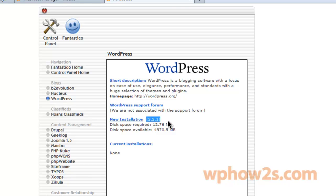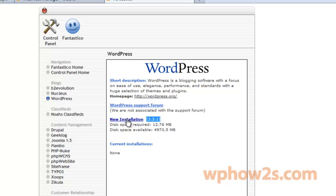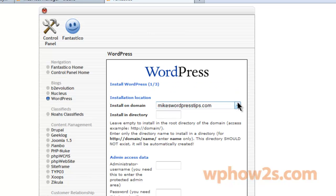Just a note here — you can see it says 3.3.1, that's the version of WordPress it's going to install. As of this video, WordPress is up to version 3.5.1, so it's a couple versions behind. But that's easily remedied — all you have to do is just update WordPress as soon as you get it installed in your WP admin back end.